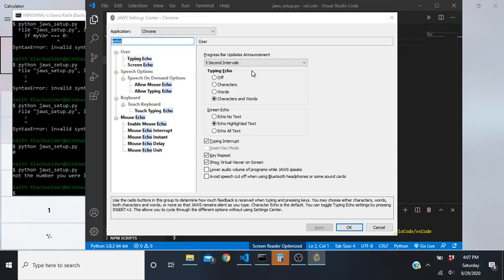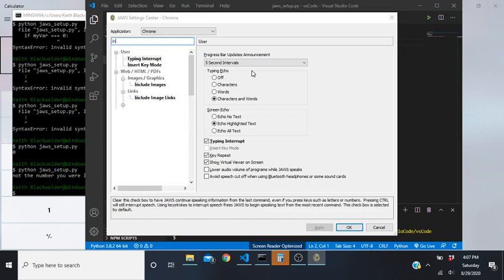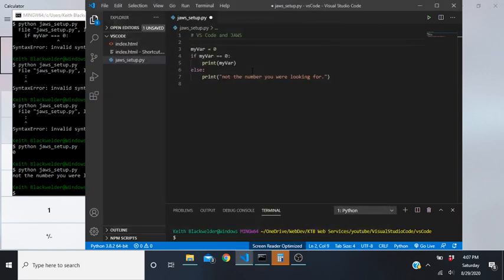Shift+Tab back up to the search bar, delete it, and type 'indent' - I-N-D-T. Down arrow one result: 'say indented characters'. Make sure this is checked by toggling with Spacebar. Once you have those settings, press Alt+A to Apply, then tab to OK. You can also hit Escape if it's already saved when you apply.